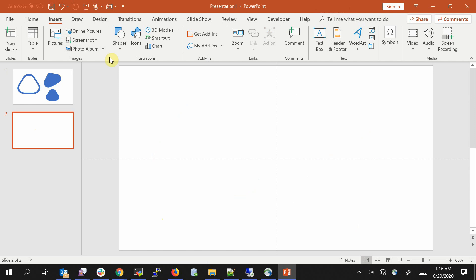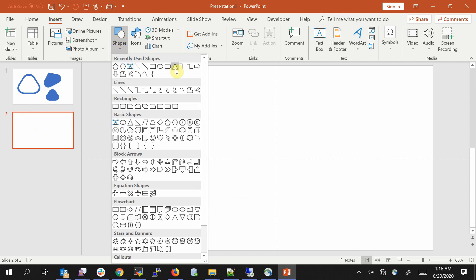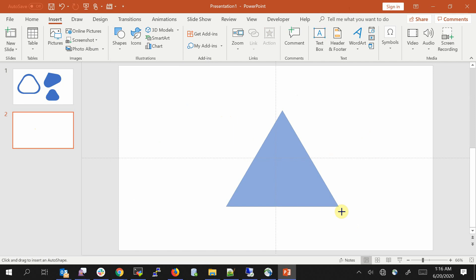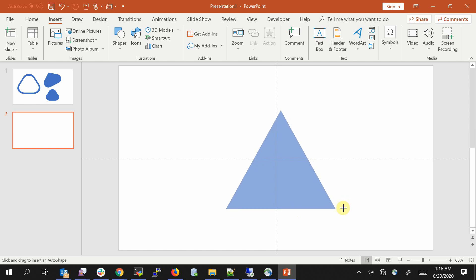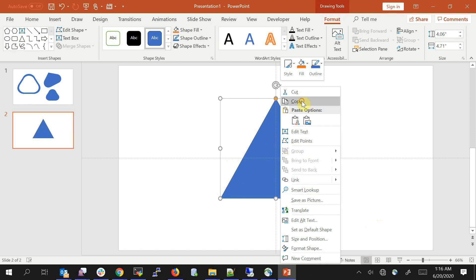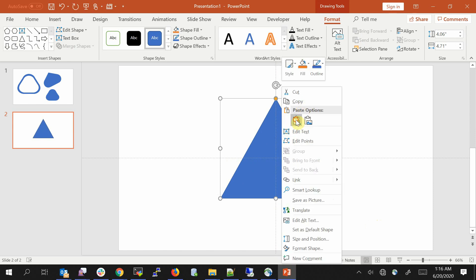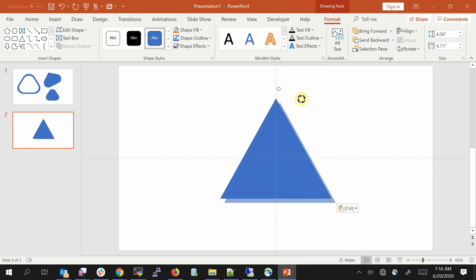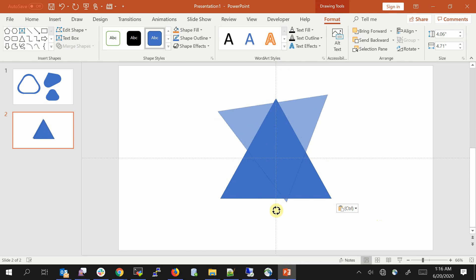Let's start with the rounded corner triangle. I'm going to have an empty slide, and first of all let's create a triangle. Hold down the shift key so that all edges are of equal distance. Now make a copy of this and rotate it 180 degrees, holding down the shift key.